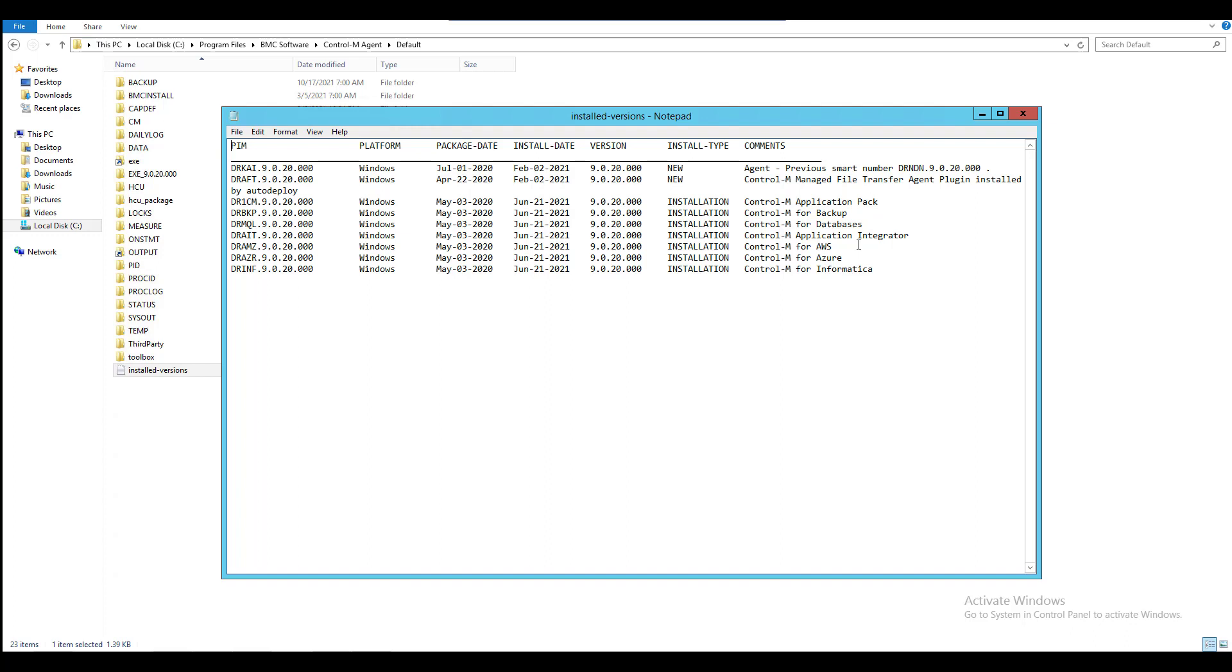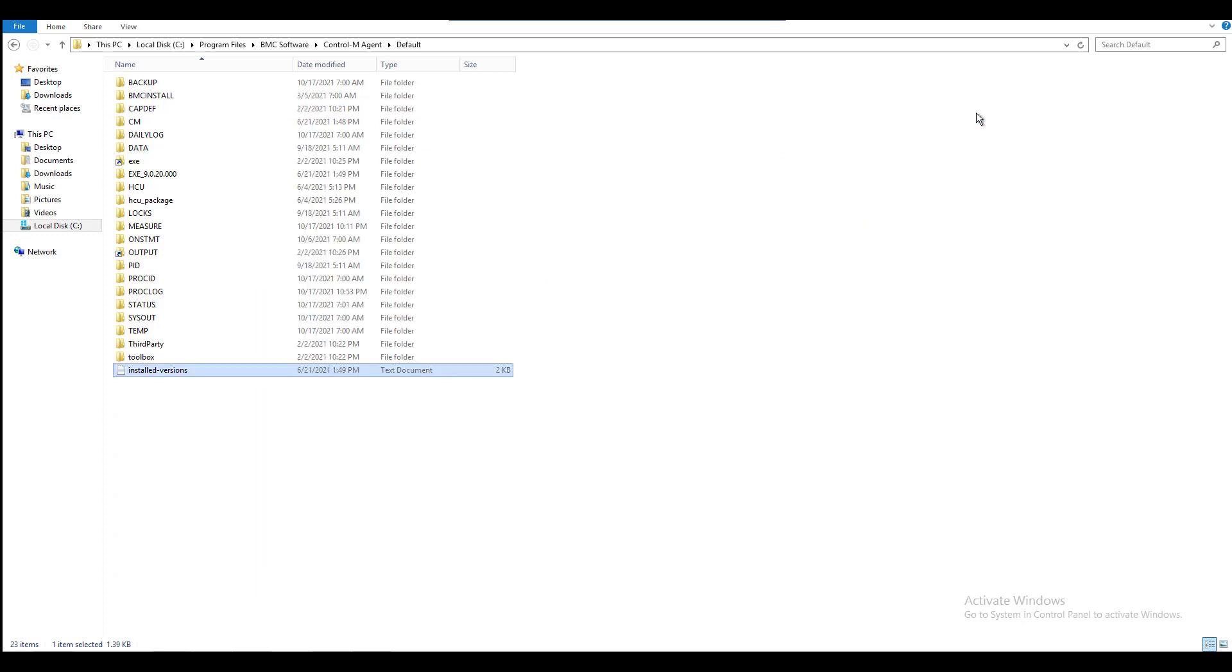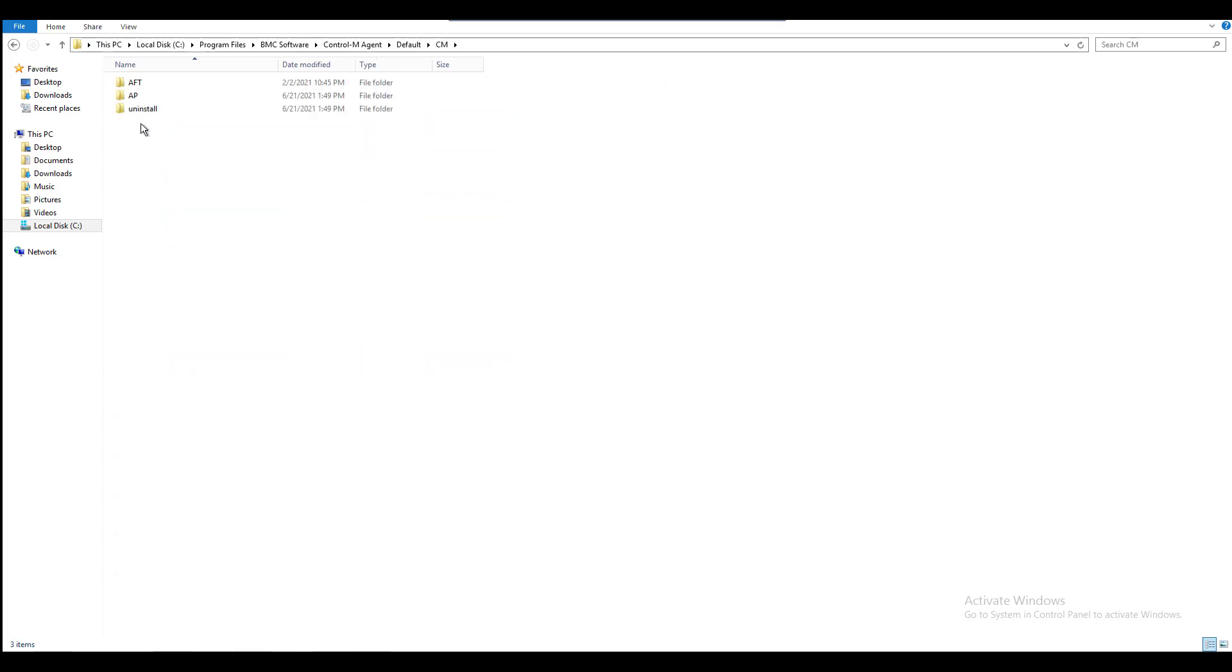Then go into CM directory, AP directory, and EXE directory.